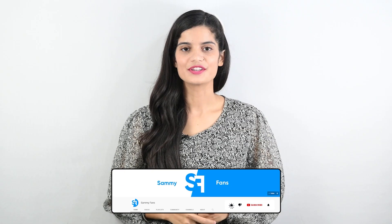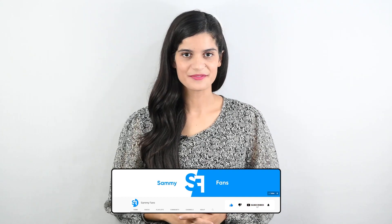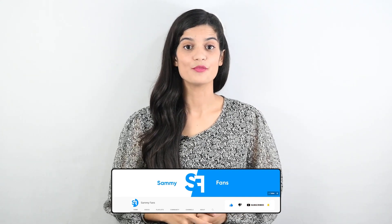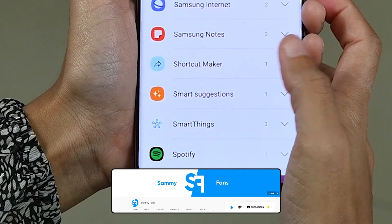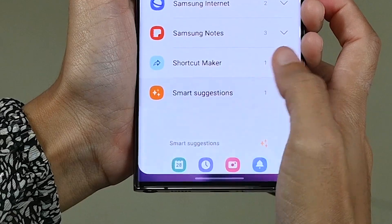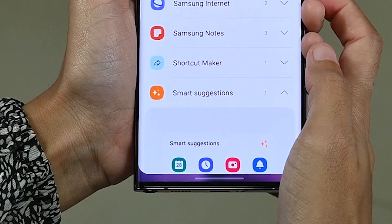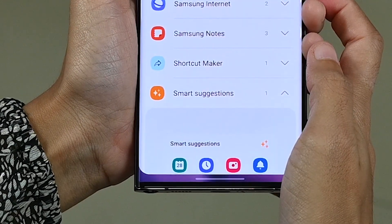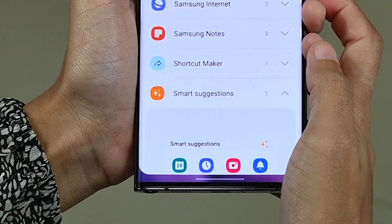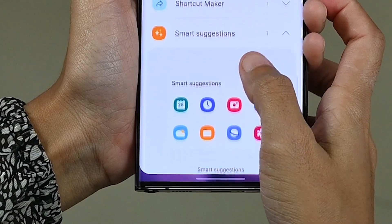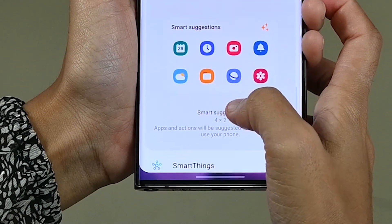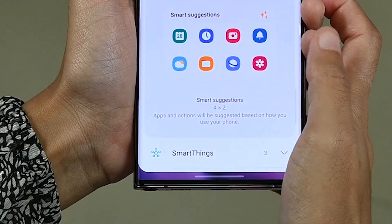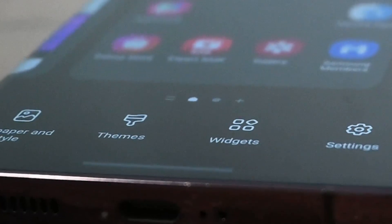If you are new on our channel, then first subscribe us and click the bell icon for more videos. As mentioned in the One UI 5.0 Beta 2 release note, the Smart Suggestion widget feature is a widget that suggests useful apps or features. You can easily add the Smart Suggestion widget on your home screen by following a few steps.